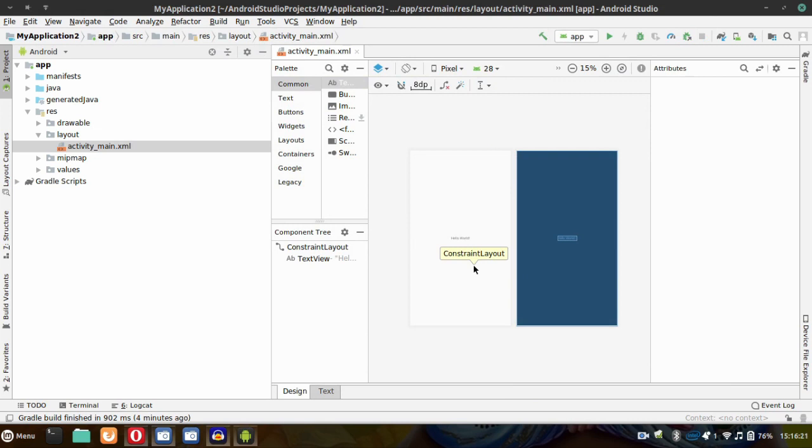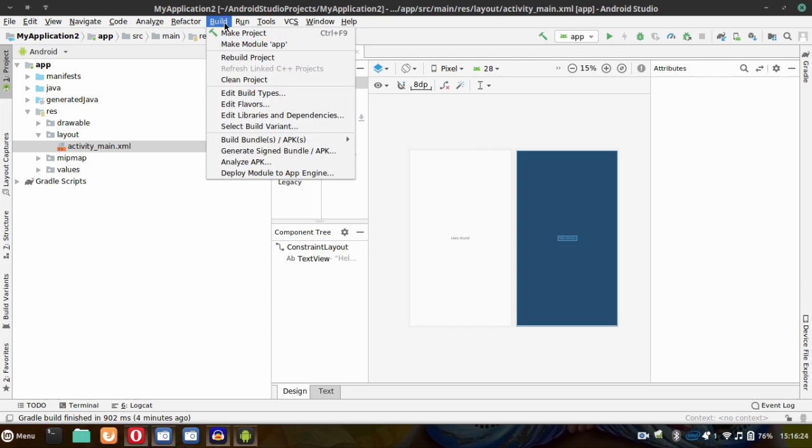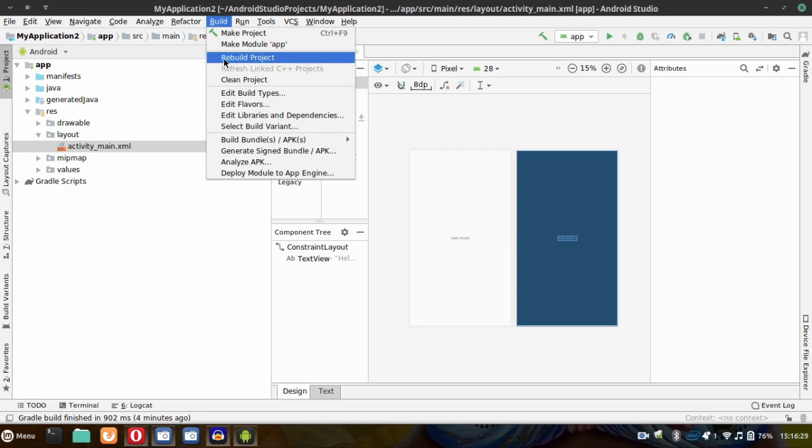Then go to Build and Rebuild Project. The Gradle Sync will be successful.